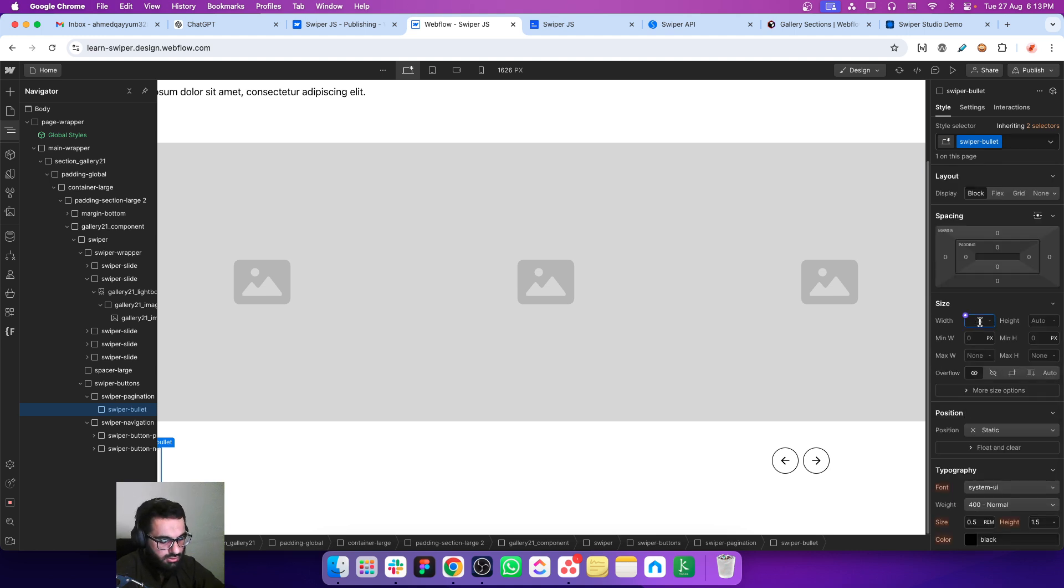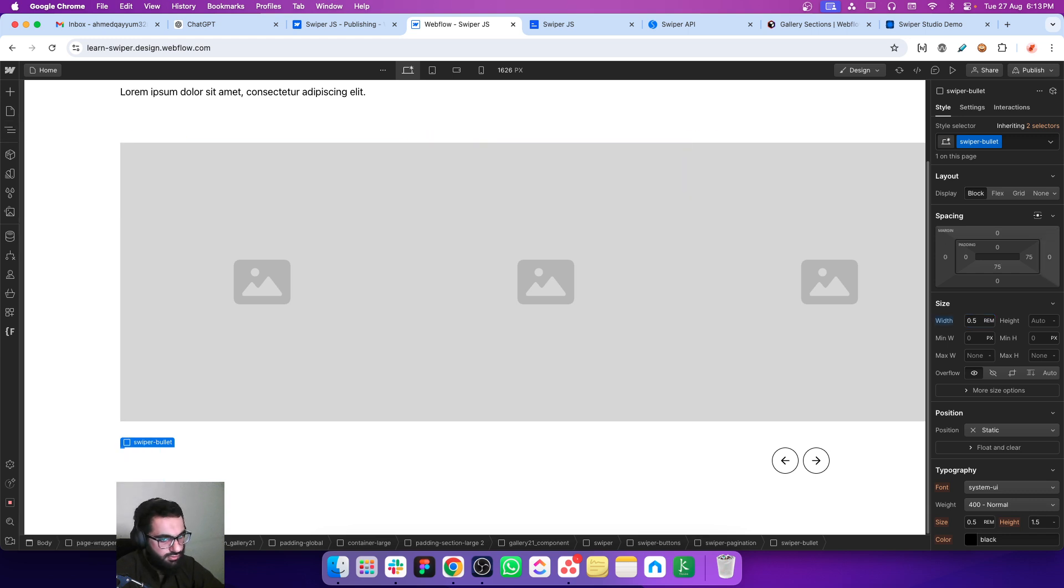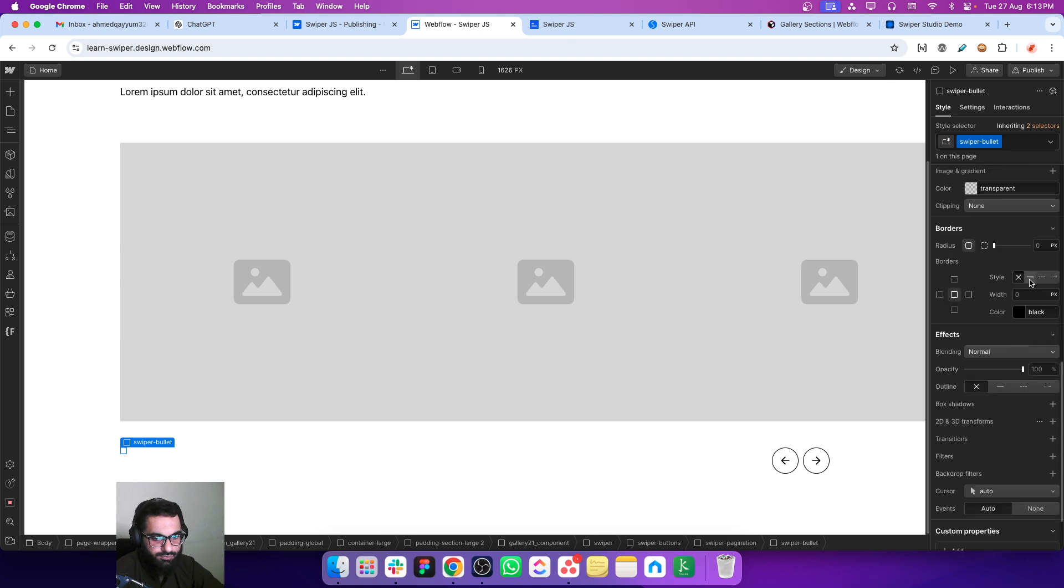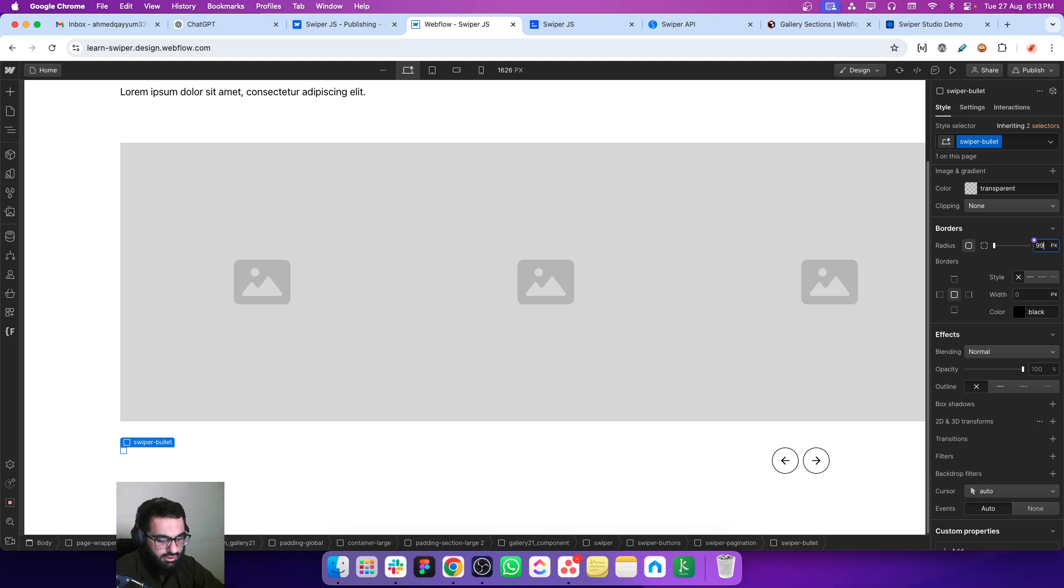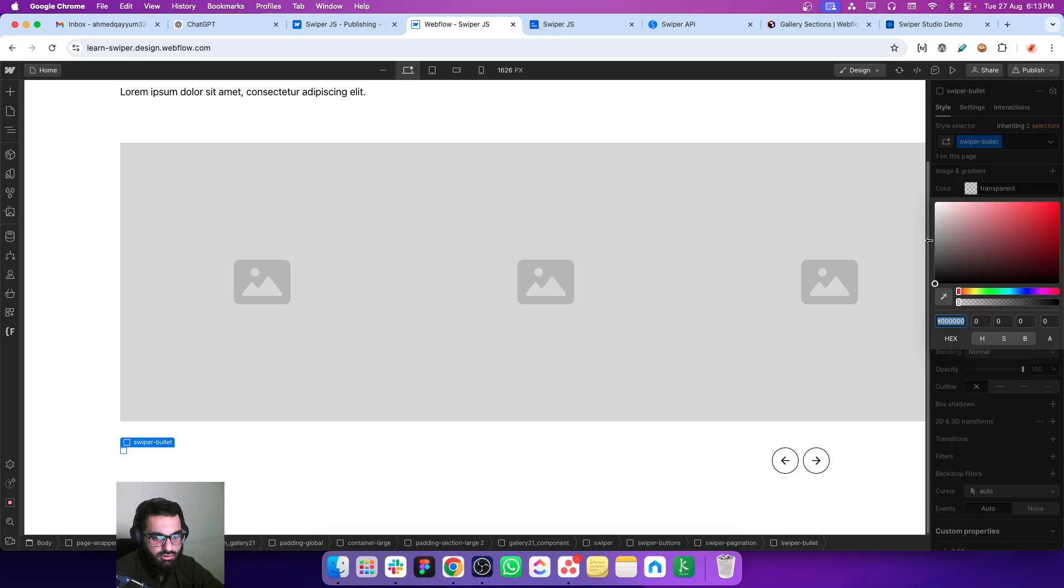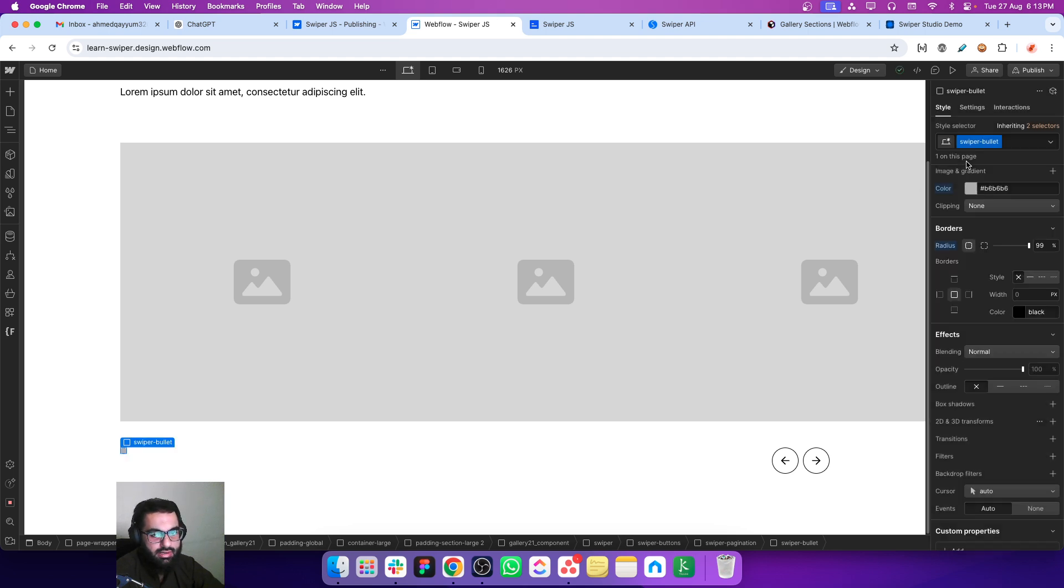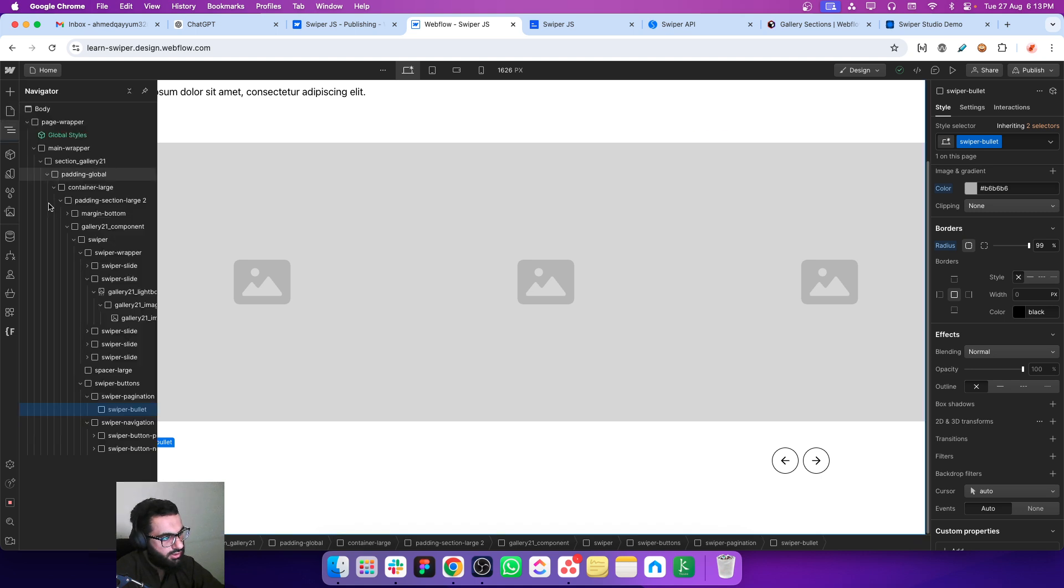Let's make the width to 0.75 and let's make the height to 0.75 rems. Let's make the border radius to 99% and change the background color. So this is our inactive bullet.